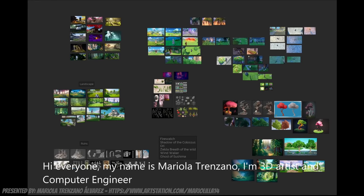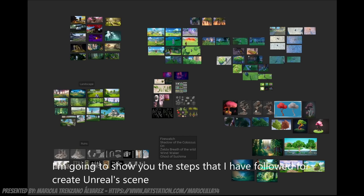Hello everyone, I'm Mariela Trenzano. I'm a 3D artist and Informatica engineer. I'm going to show you the steps I've followed to create this in Unreal.